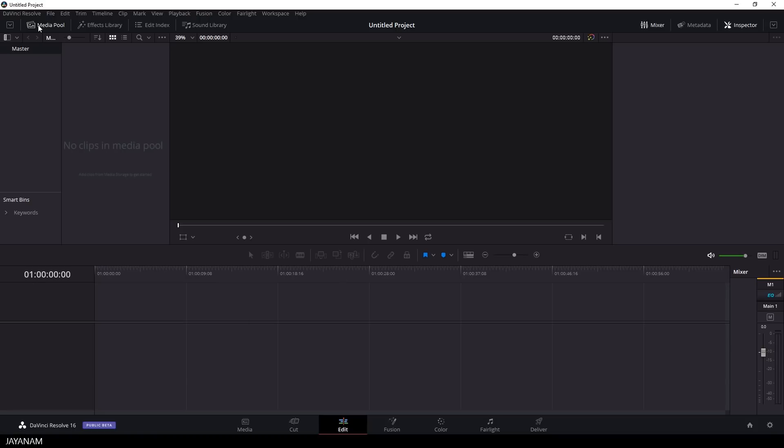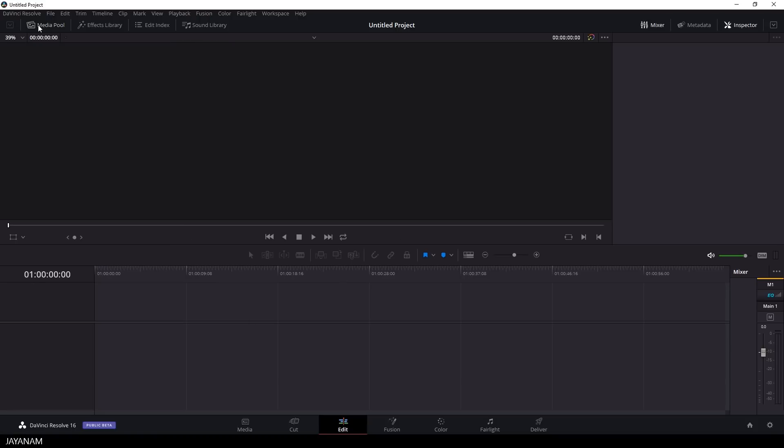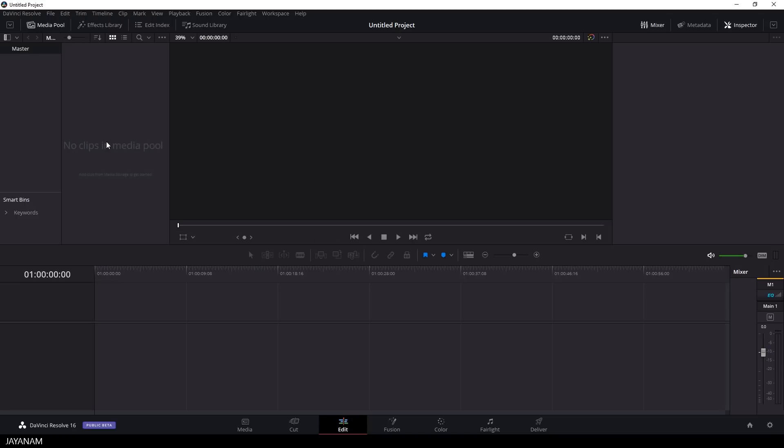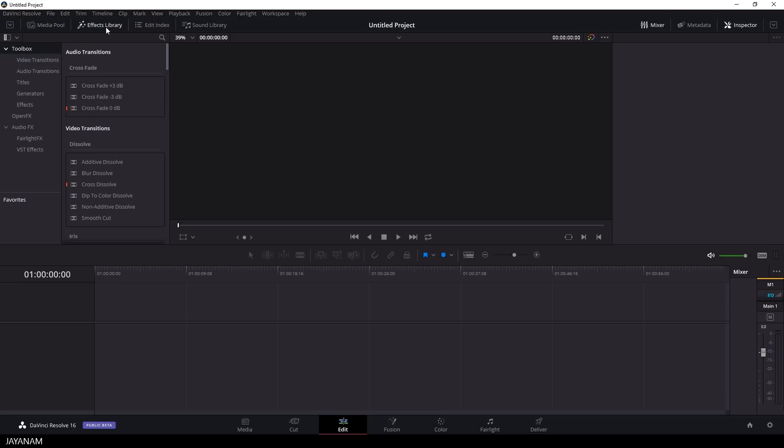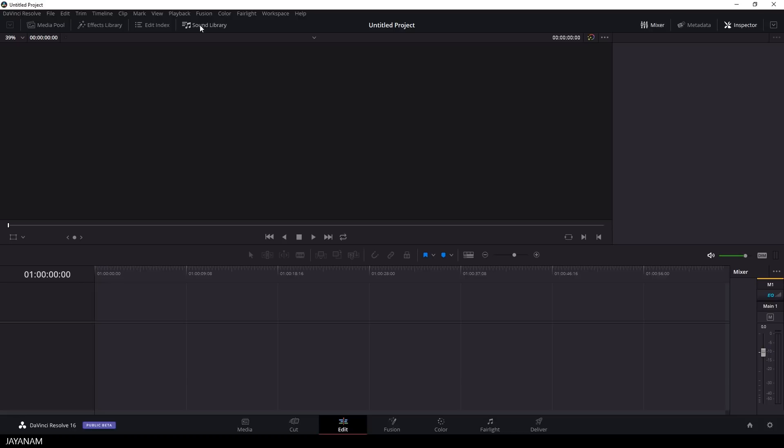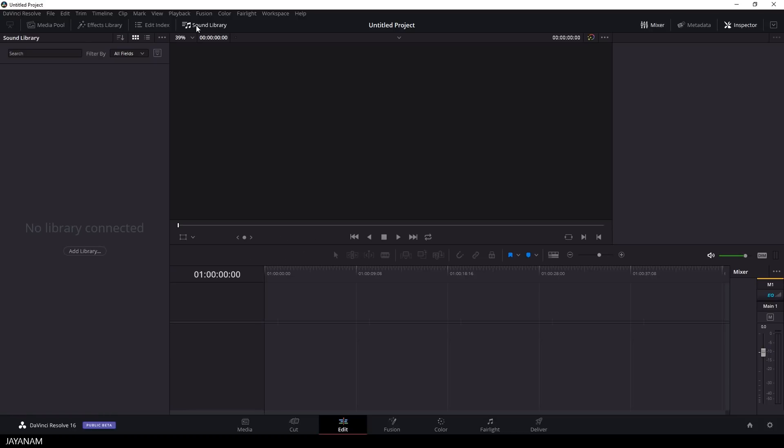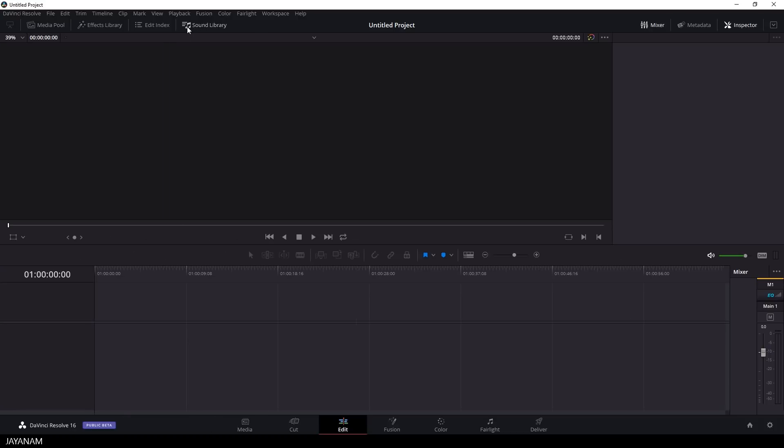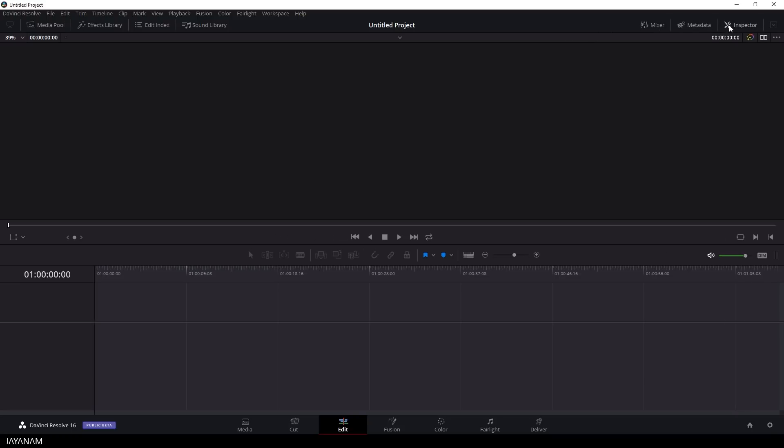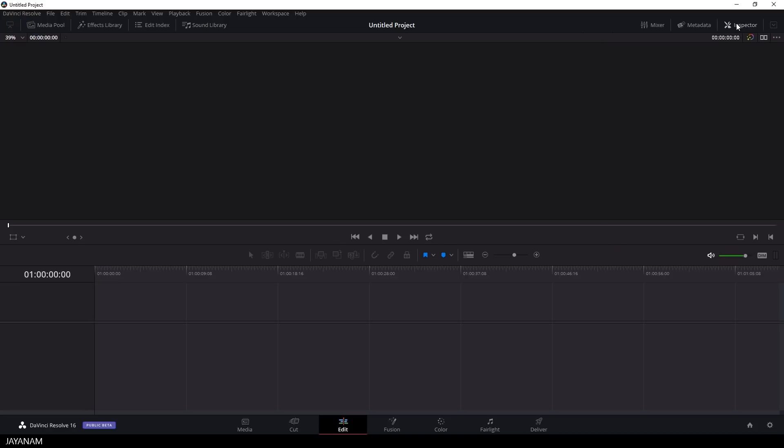In the top bar we have panels that you can activate, for example the media pool where you can add your footage, then we have a library for effects, a panel where you can connect to a sound library, then a mixer which is not needed at the moment and some other panels which are not that important for this particular tutorial.